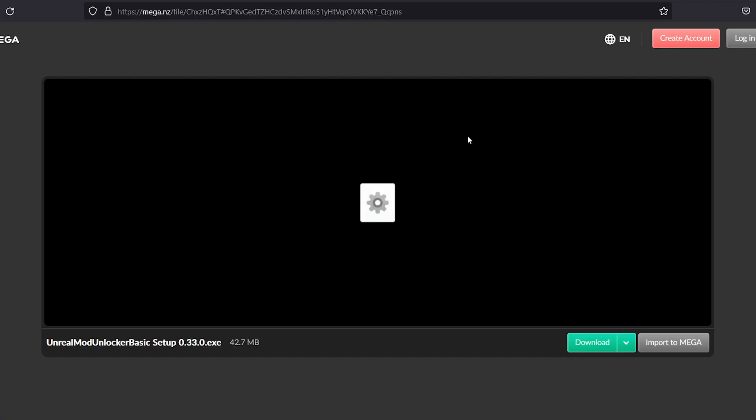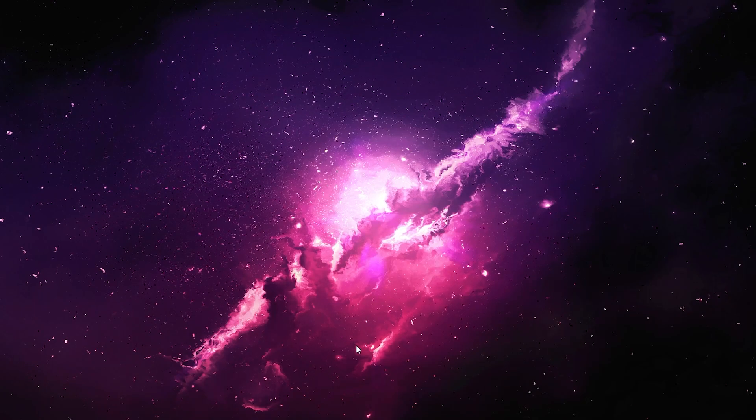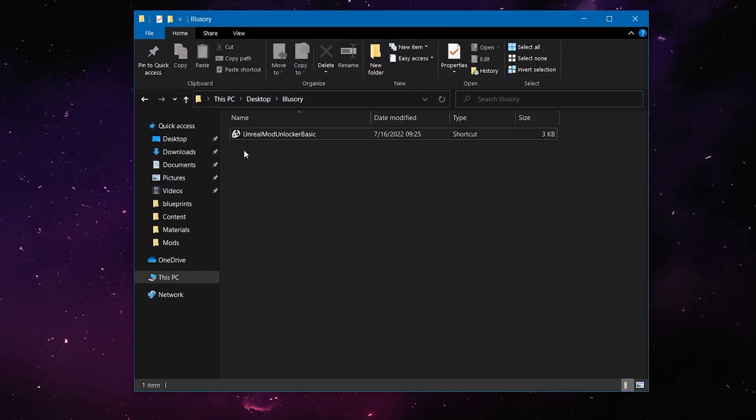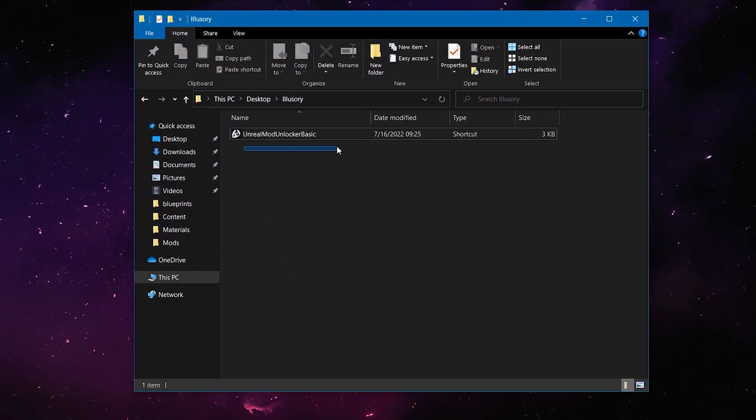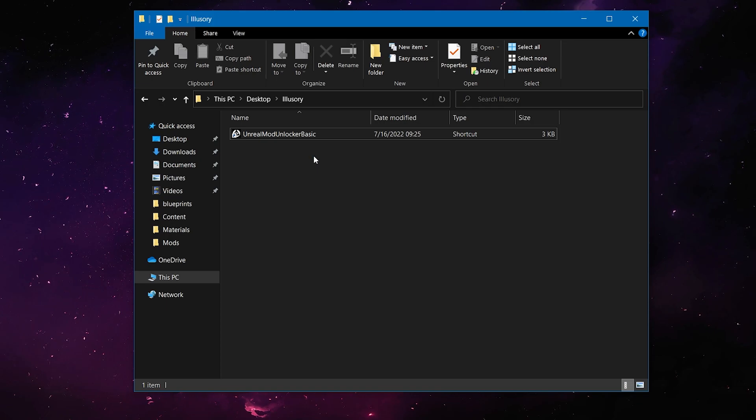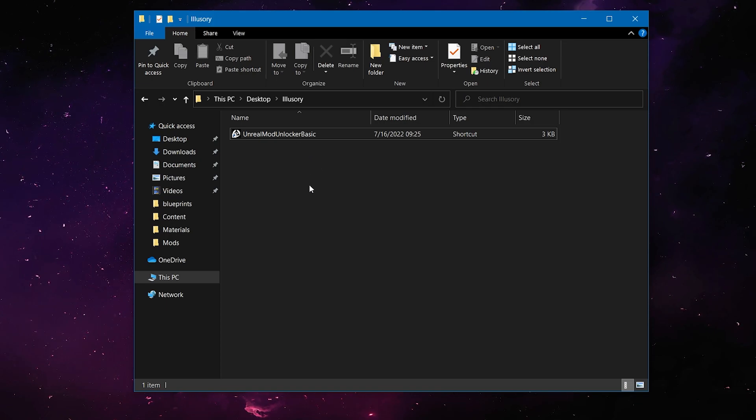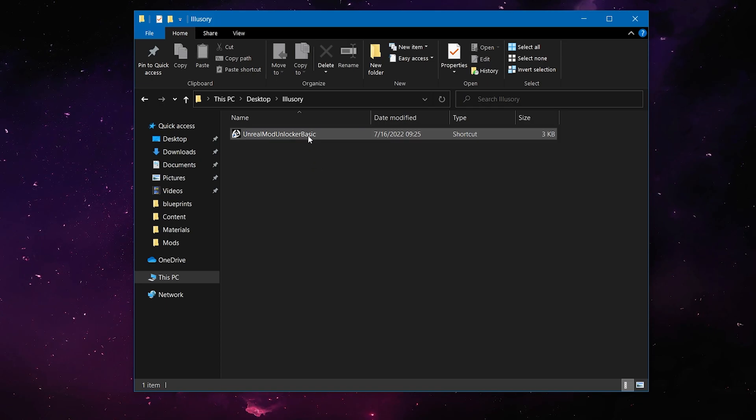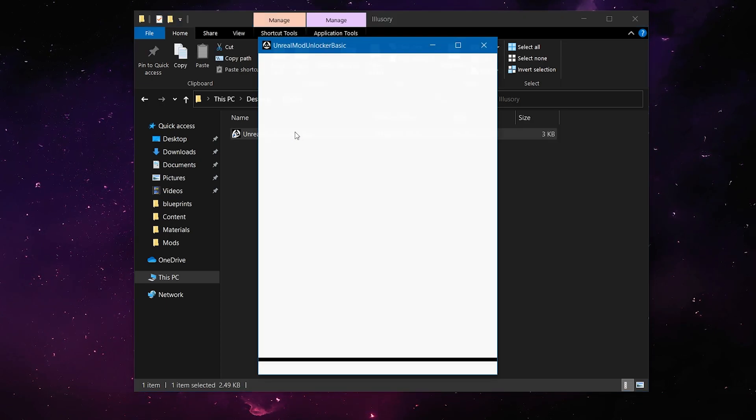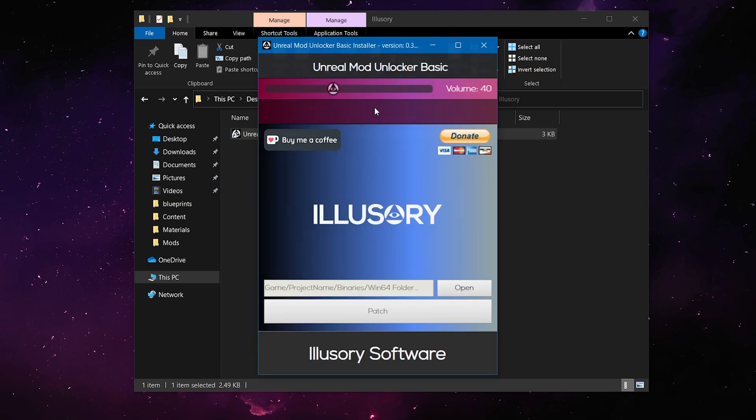and then choose your installer of choice. I'm just going to click the regular setup. It'll bring you to this mega file, and then you just click Download, and then it'll give you that. Once you have that, you're going to want to find Unreal Mod Unlocker Basic. It should be in your Downloads folder. I have it right here, just in case. And you're going to want to double click on it. It'll bring up this window.